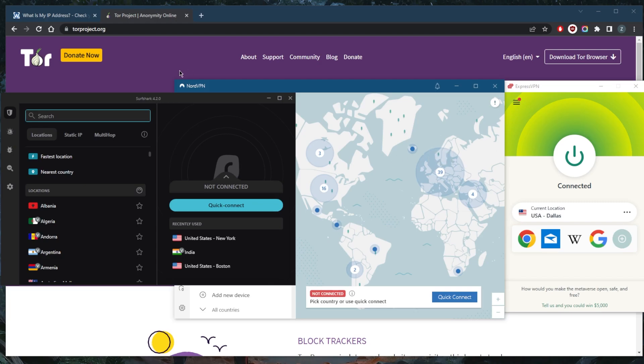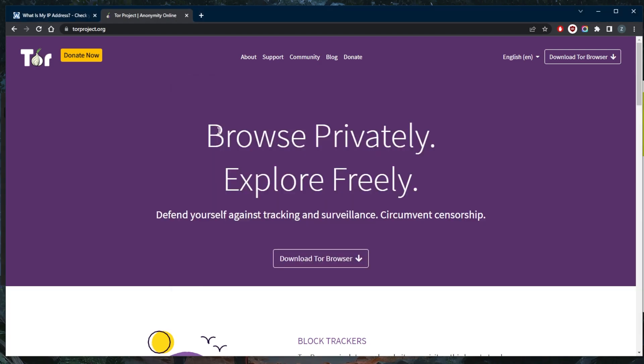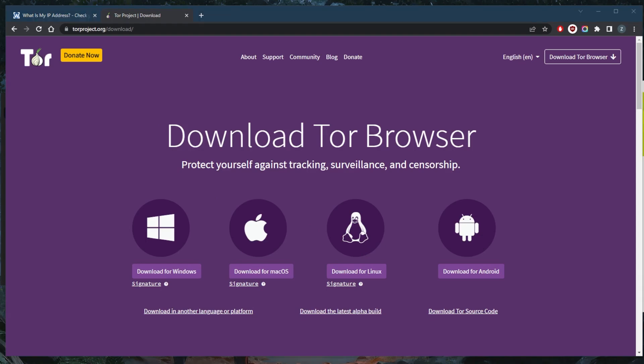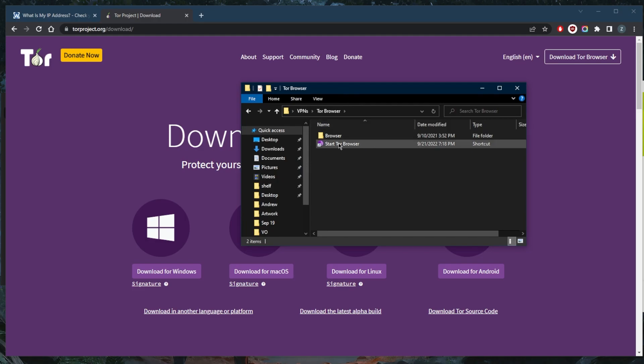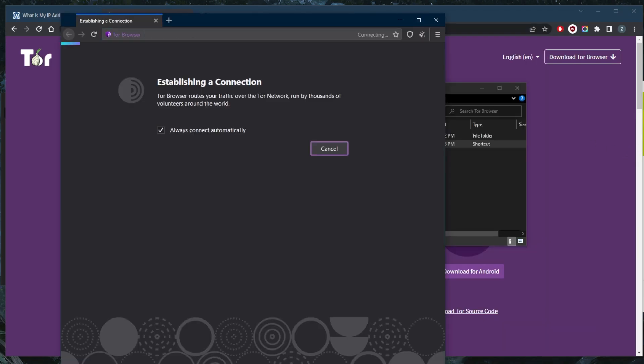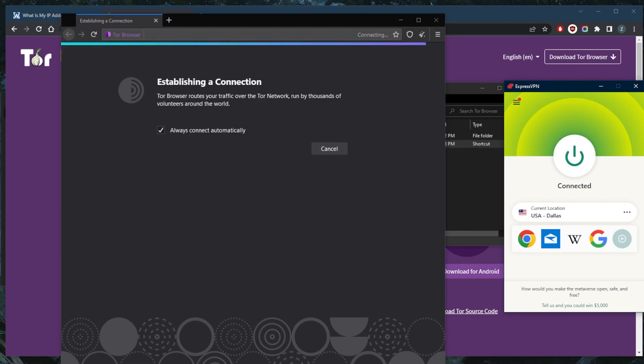Once you download the Tor browser, pick your platform and you will come across a folder that looks like this. You can just start the Tor browser, but make sure that you are connected to the VPN before you do that.